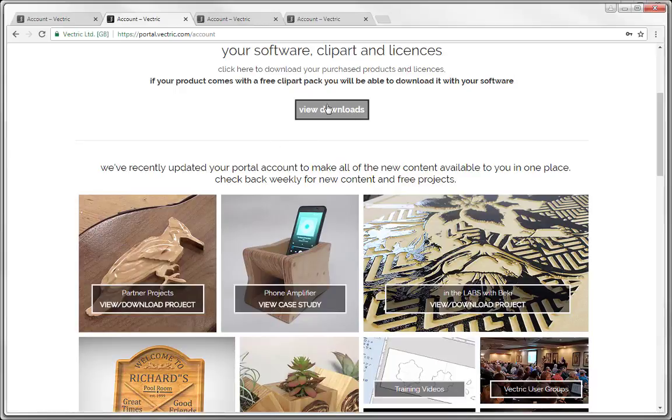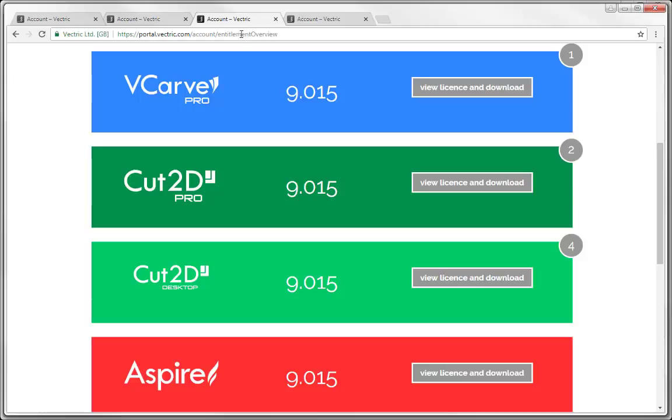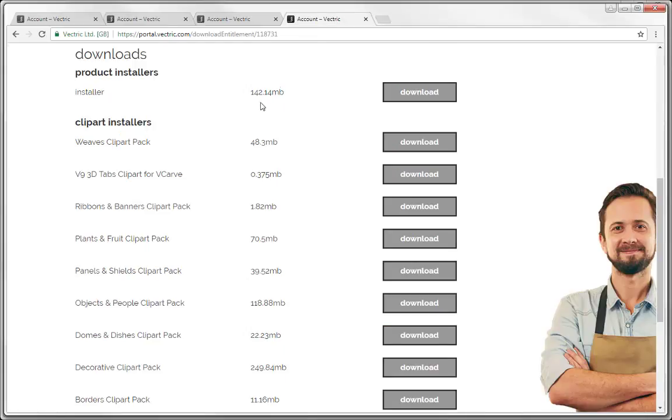When you go to view downloads you'll be displayed the products that you've purchased. In which you could go and simply view the license and download the product. Here you have your main product installer for you to download.